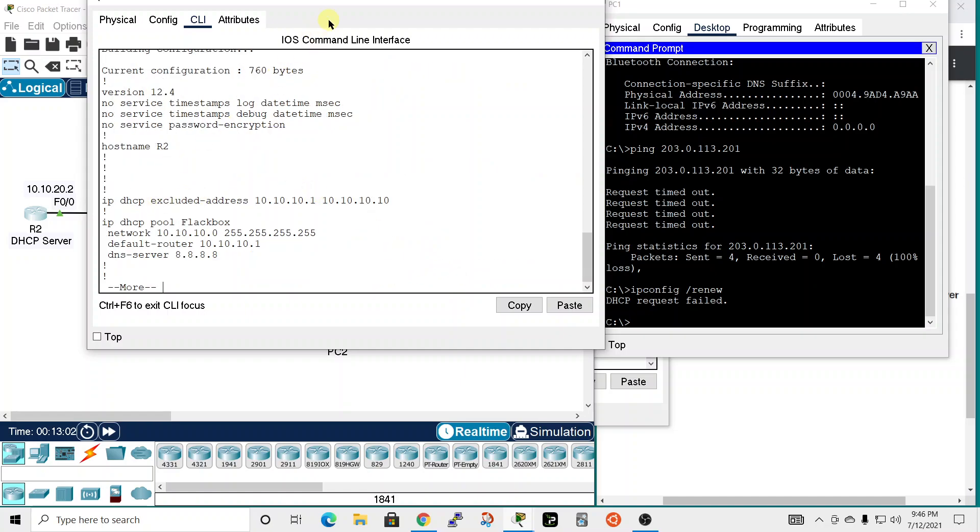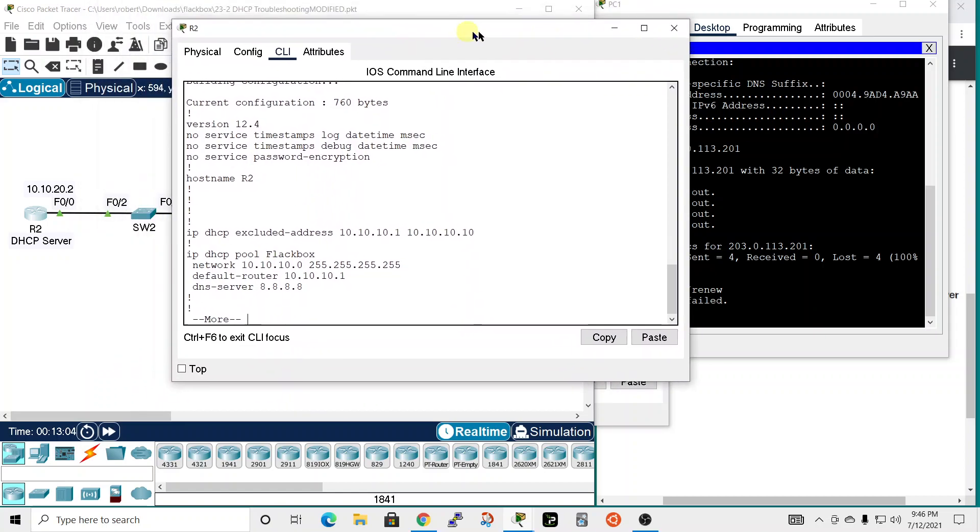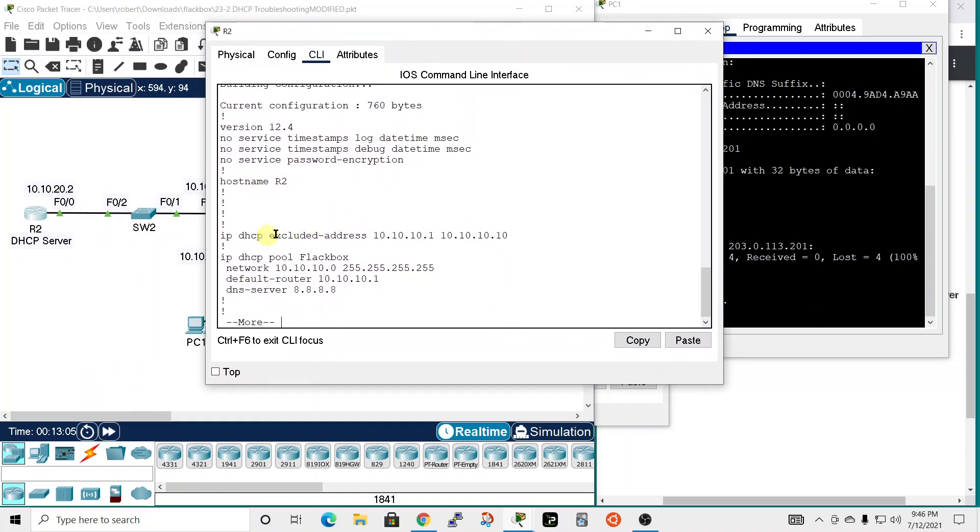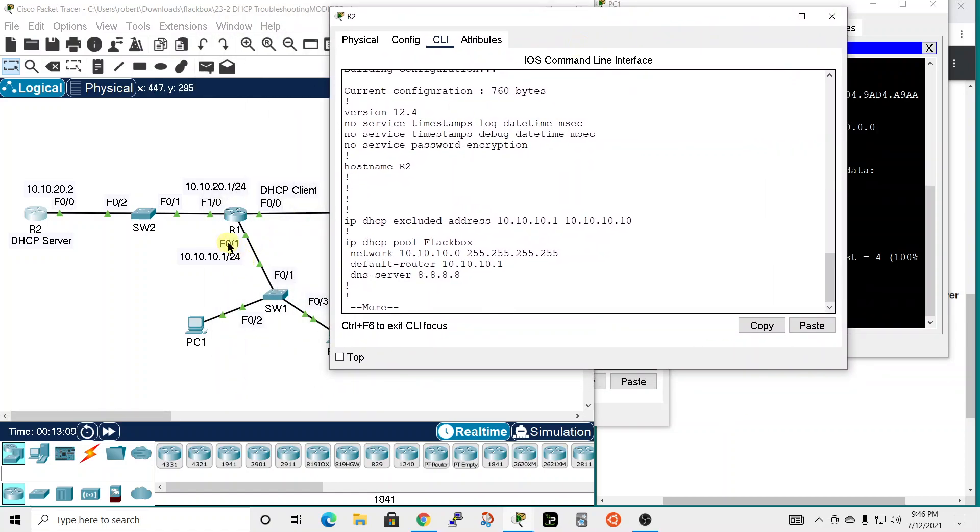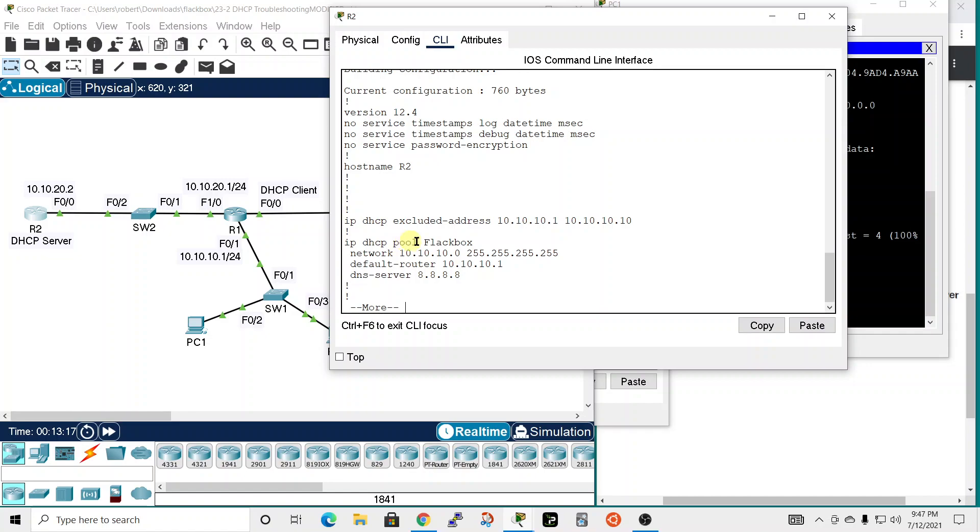So we need to confirm it is set up with DHCP first of all so let's do a show run command and we do have DHCP there. So exclude addresses 10.10.10.1 which is this interface through 10.10.10.10 which would make sense because then it will give you some IPs to assign to printers and things. The IP DHCP pool is named flak box the network is 10.10.10.0, 10.10.10.0 slash 24 that's correct this is not correct. This is a slash 32 it should be a slash 24.